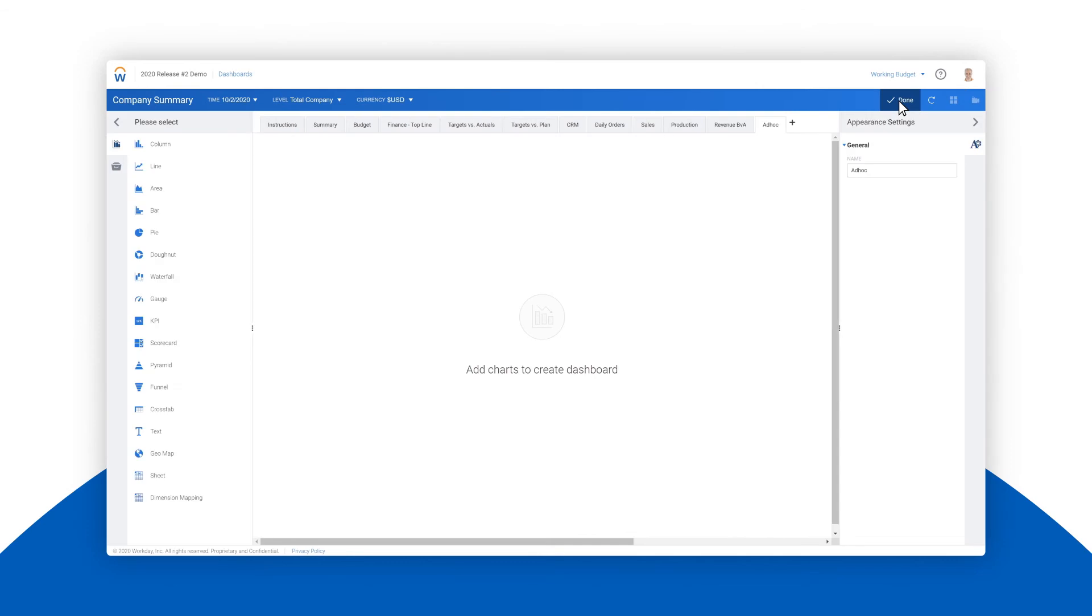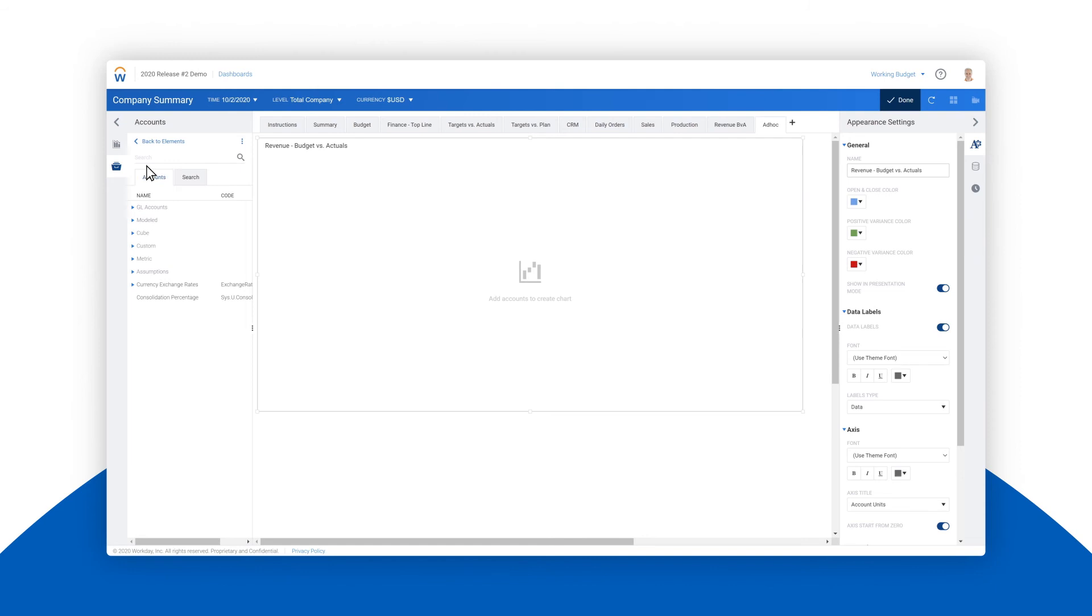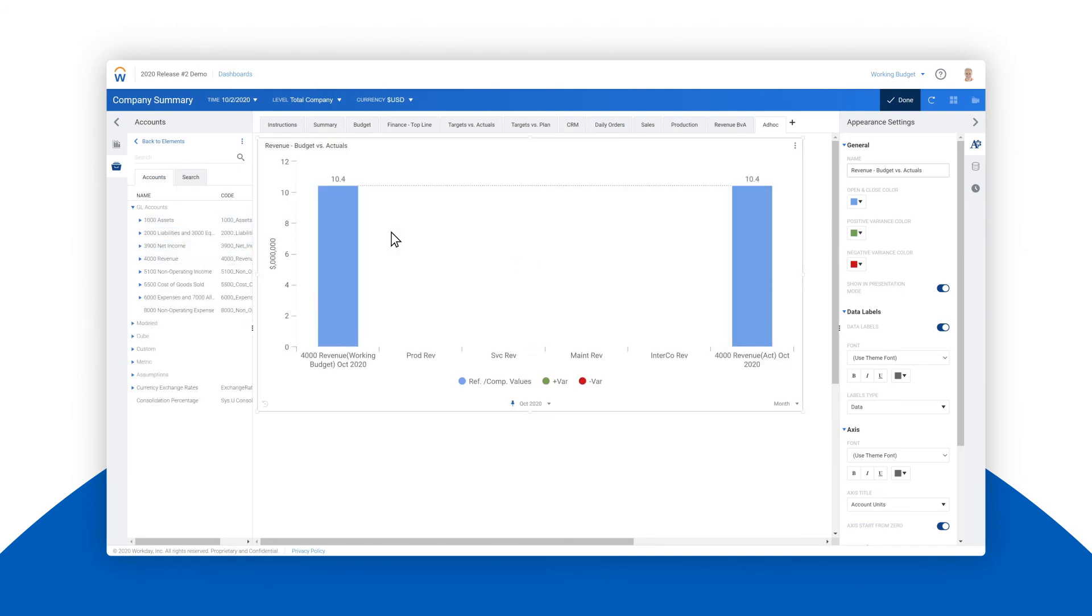For a lot of people this would normally be a pretty time-consuming process, but it's not for us. Let's drag a waterfall chart into the workspace of our active dashboard. Then we'll place the revenue data directly onto the chart.